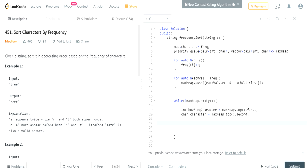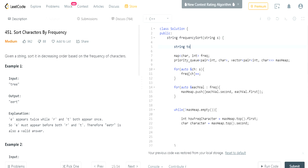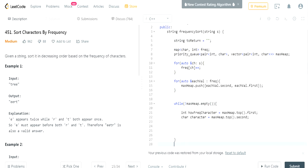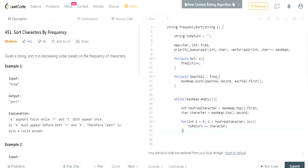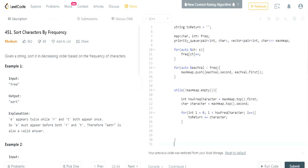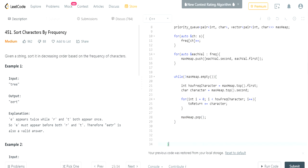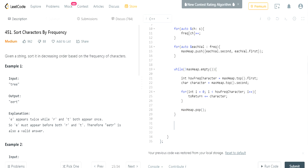Now, because our max heap is sorted in decreasing order based on the frequency of the characters, we just have to go through our max heap. And then for every value in our max heap, we're just going to have to add it to our new string that we're returning. So string to return, I'm going to make it empty. So now I'm going to basically just loop through for every I equals zero is less than how frequent character, I plus plus. And I'm just going to add to return plus equal to character. After that, I got to remove the first value of our max heap every time.